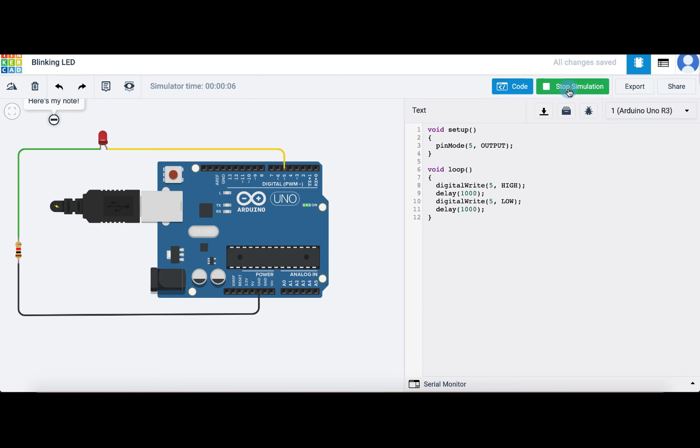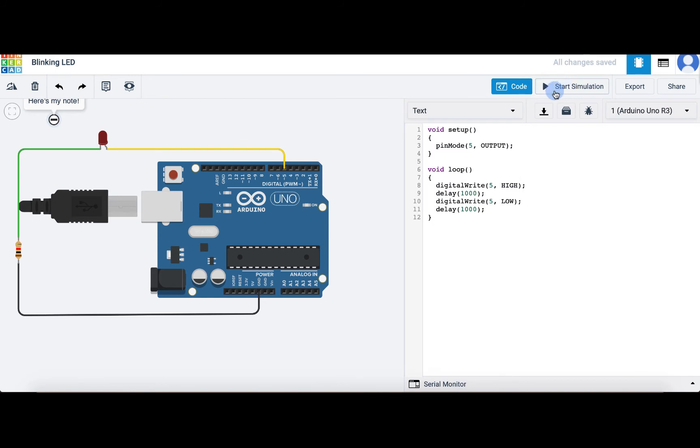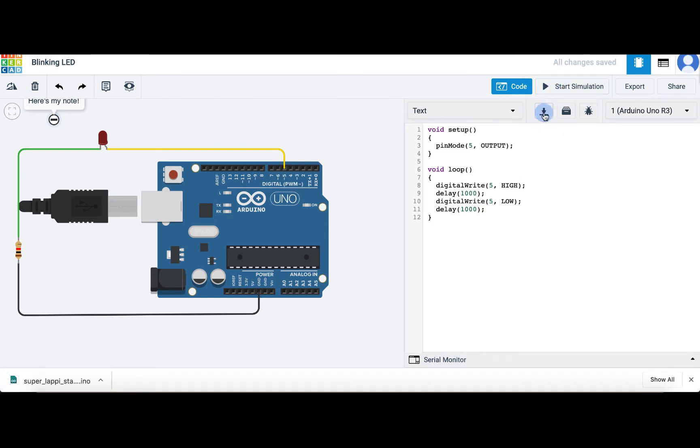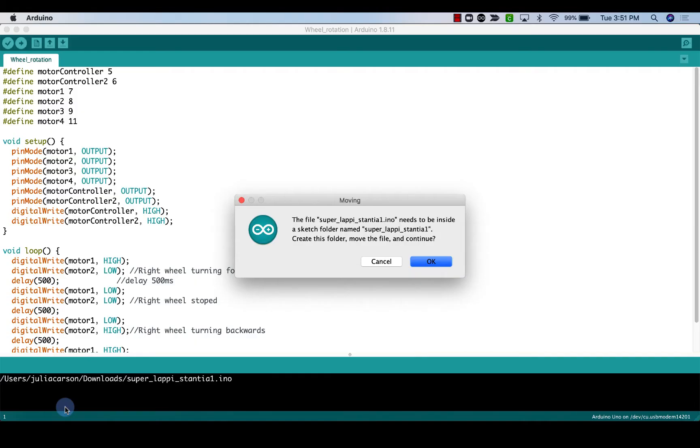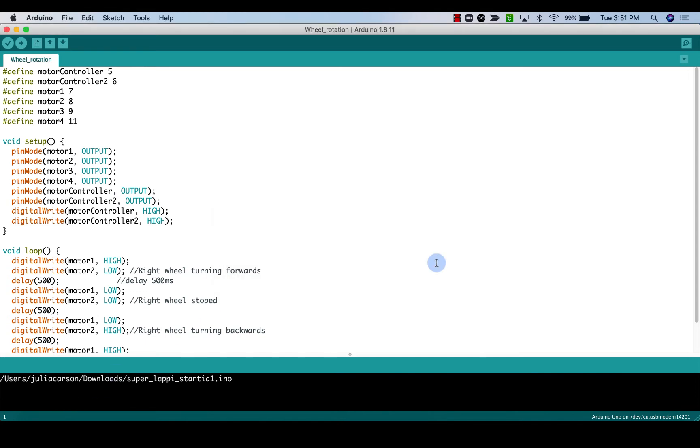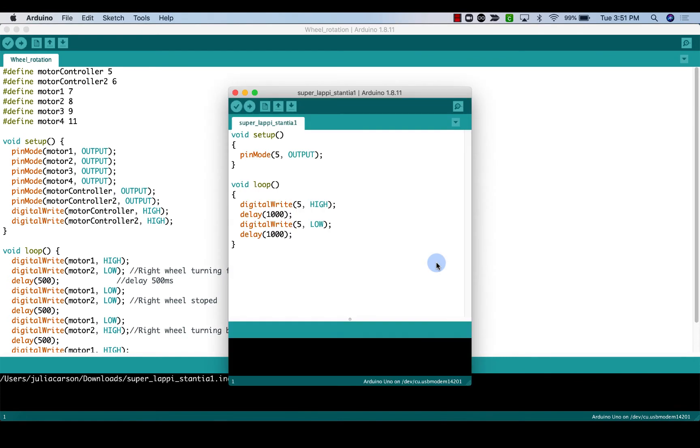Once you've written a successful program that you want to run on your physical device, simply click this arrow button to download the code you've written. This will download the file in an Arduino form, so when you click it, it should open in the Arduino program that should already be on your computer. When you click the file, it will open the Arduino program and ask to create a folder where the file will live. Click continue or ok, and you'll see that your code opens up.